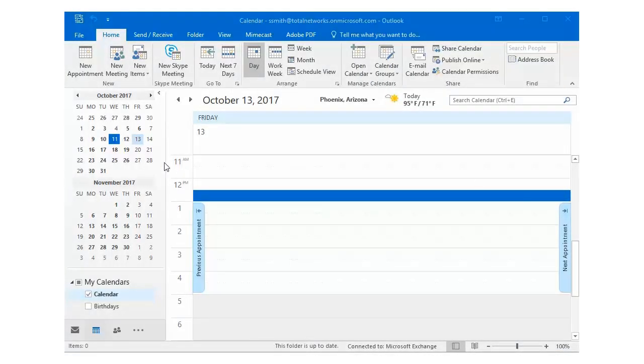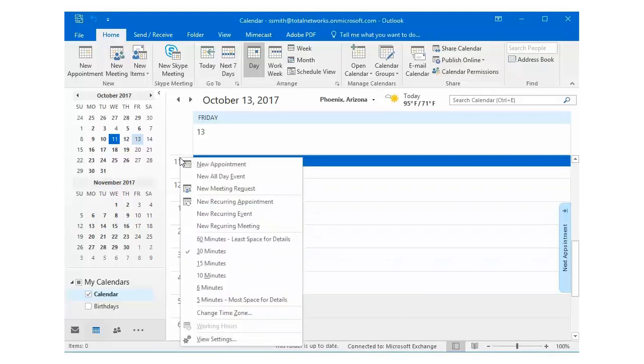The first step is to right-click anywhere in the time area of the calendar and then click on change time zone.